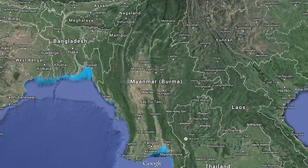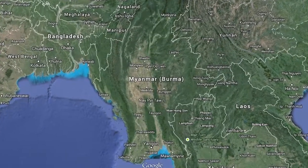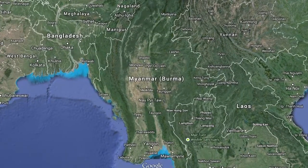We'd like to thank all of the government agencies of Myanmar that provided support to the universities and to the Network Startup Resource Center in facilitating this training, particularly the Ministry of Science and Technology.